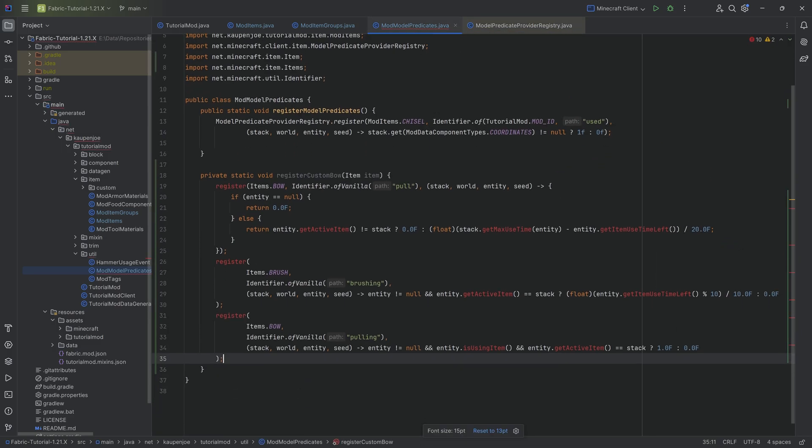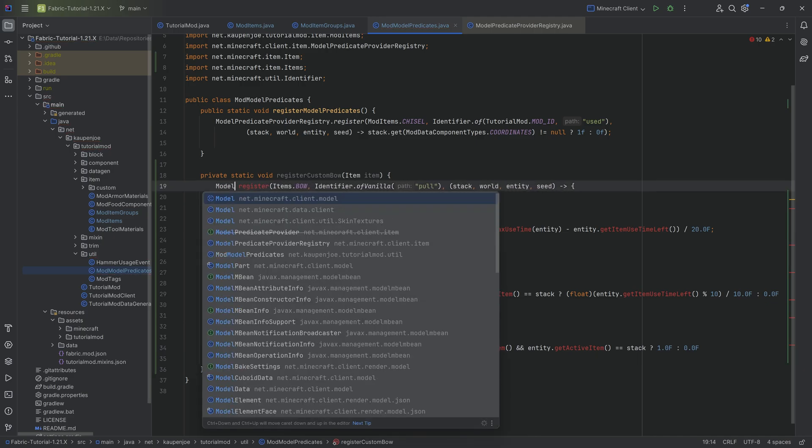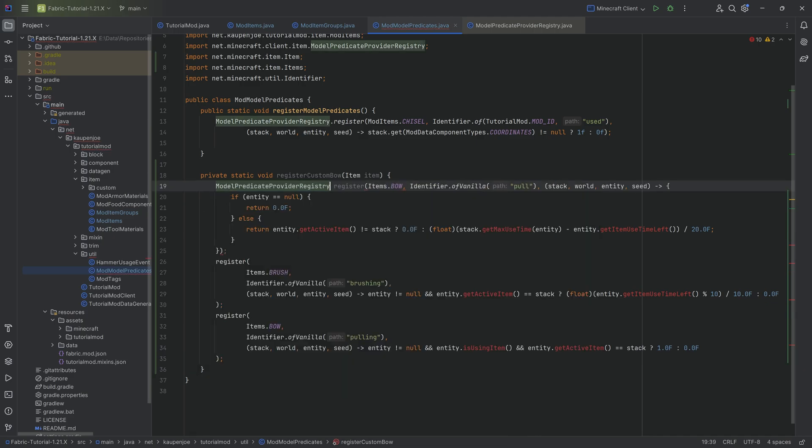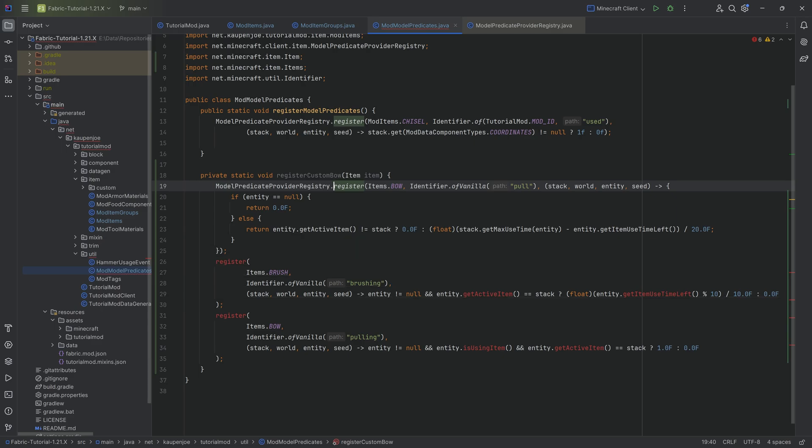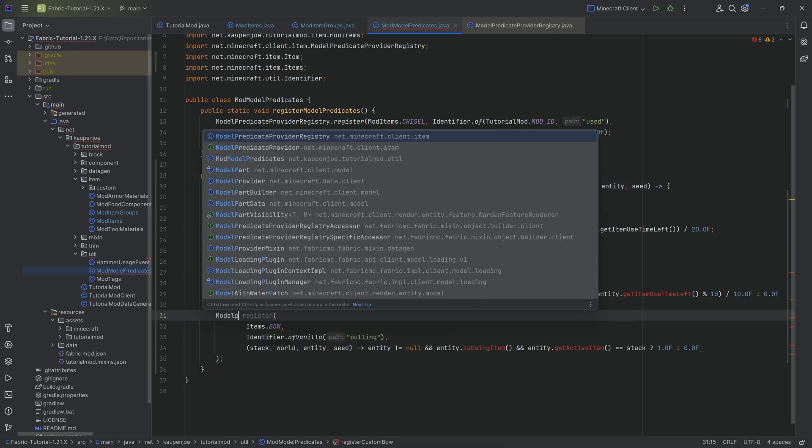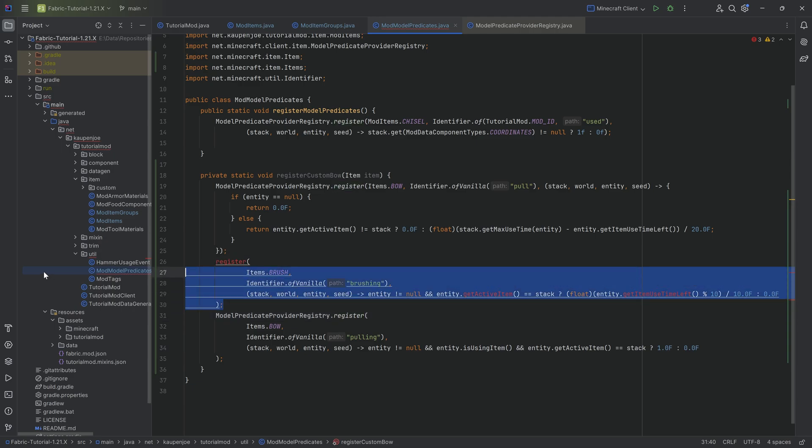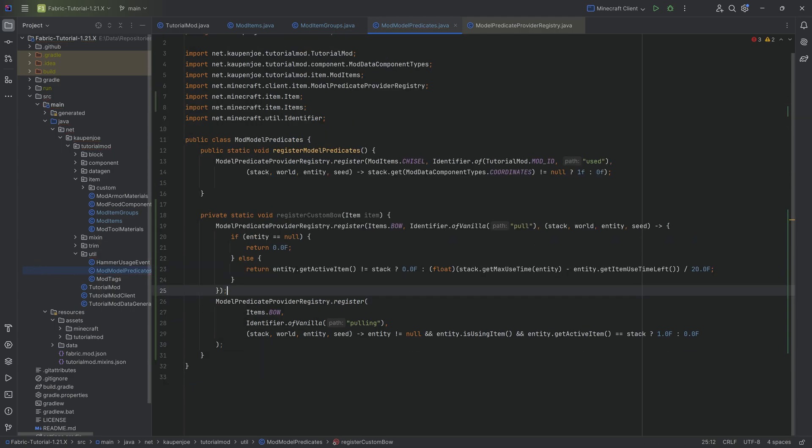These errors are totally fine because we can literally just change them by saying model predicate provider registry dot register. And all of a sudden that error goes away. Same thing here, model predicate provider registry dot register and the middle one with the brush we delete and all of a sudden no errors are present anymore.